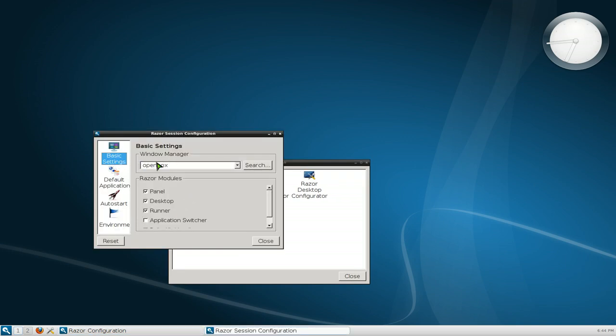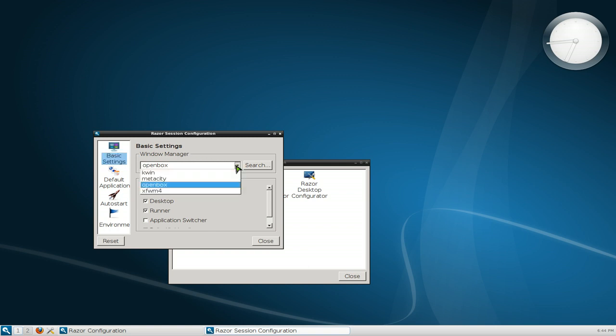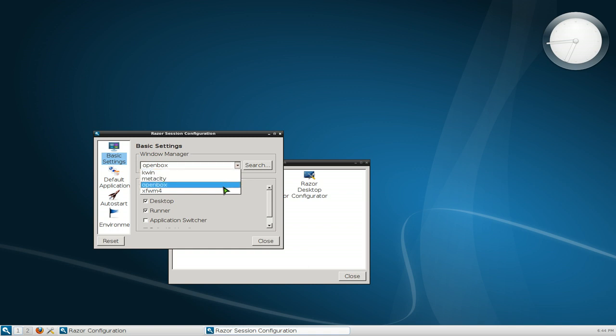The one that they have in here, the windows manager. By default Razor Qt doesn't have their own windows manager at the moment, they haven't made one up or something, but you can actually use your existing one. So if you have like right now I have Kwin, Metacity, OpenBox, XWM here for XFCE stuff.